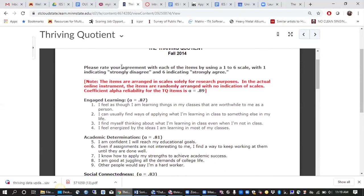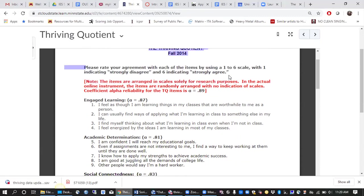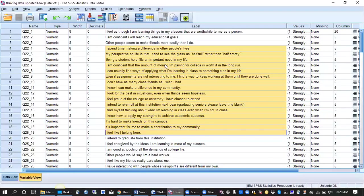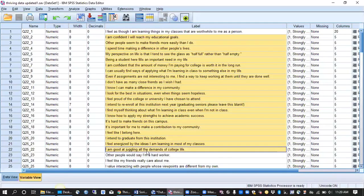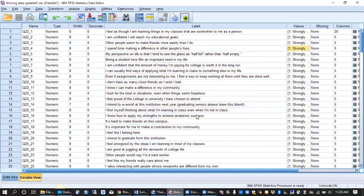So most of the items began please rate your agreement with each of these items by using a one to six scale with one indicating strongly disagree and six indicating strongly agree. And then these are the various strings that connect to the greater items along with their values on that one to six scale.